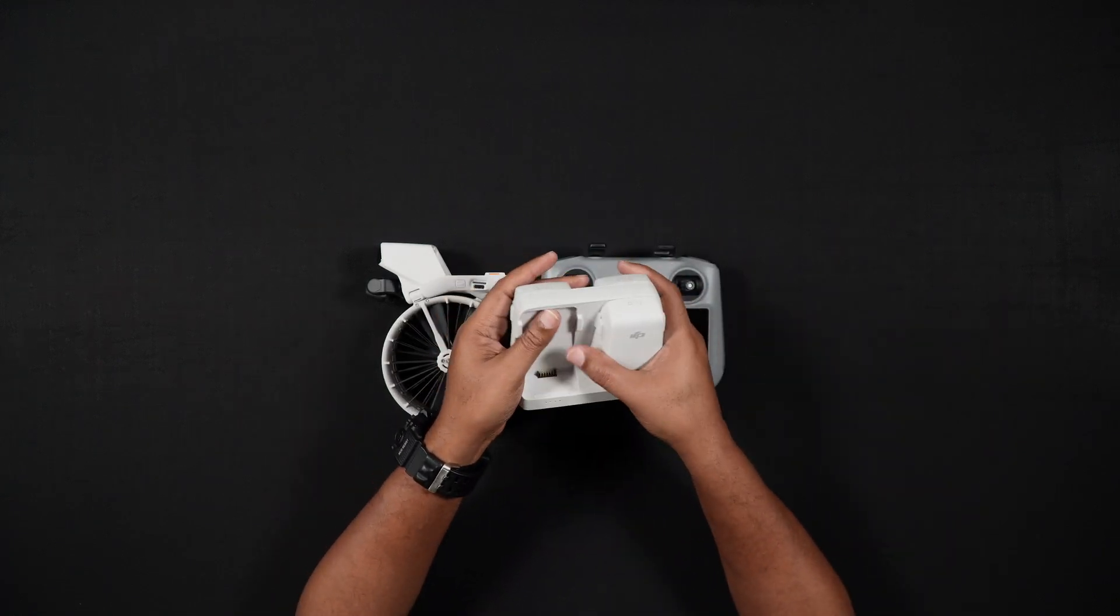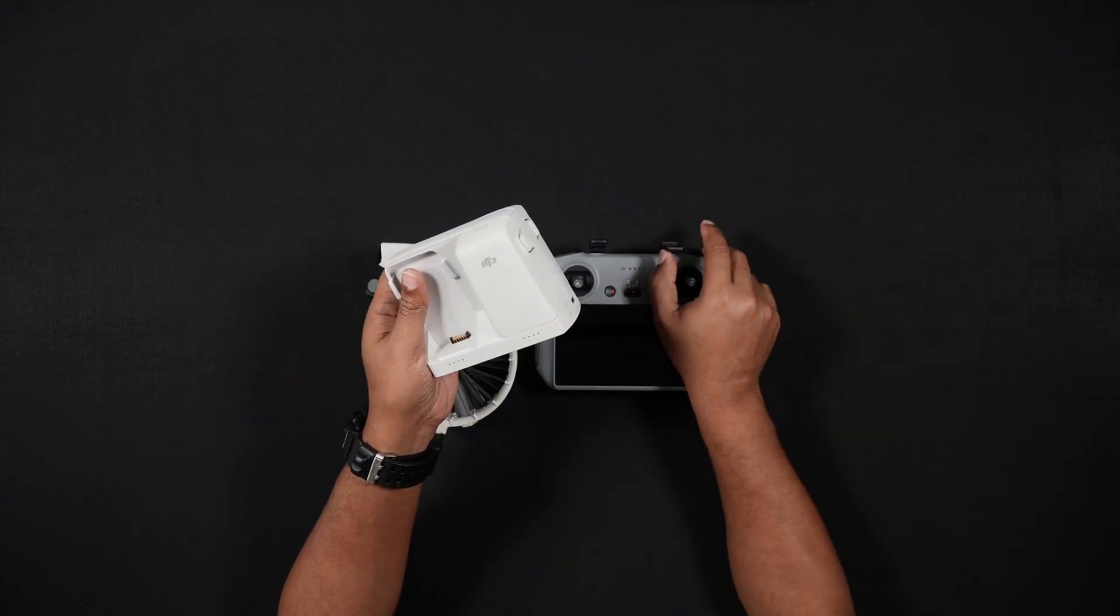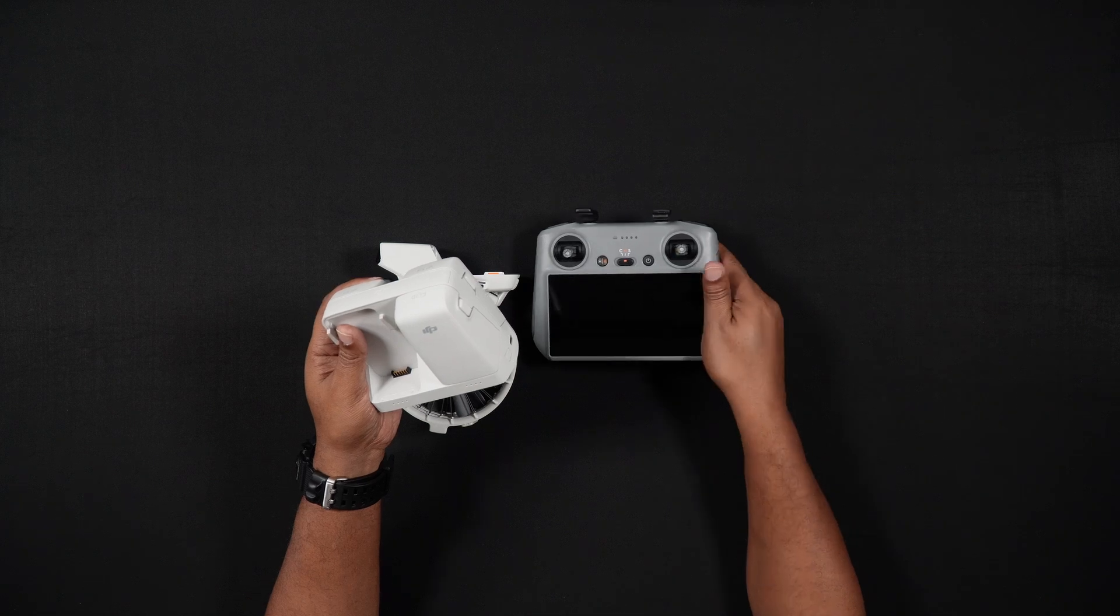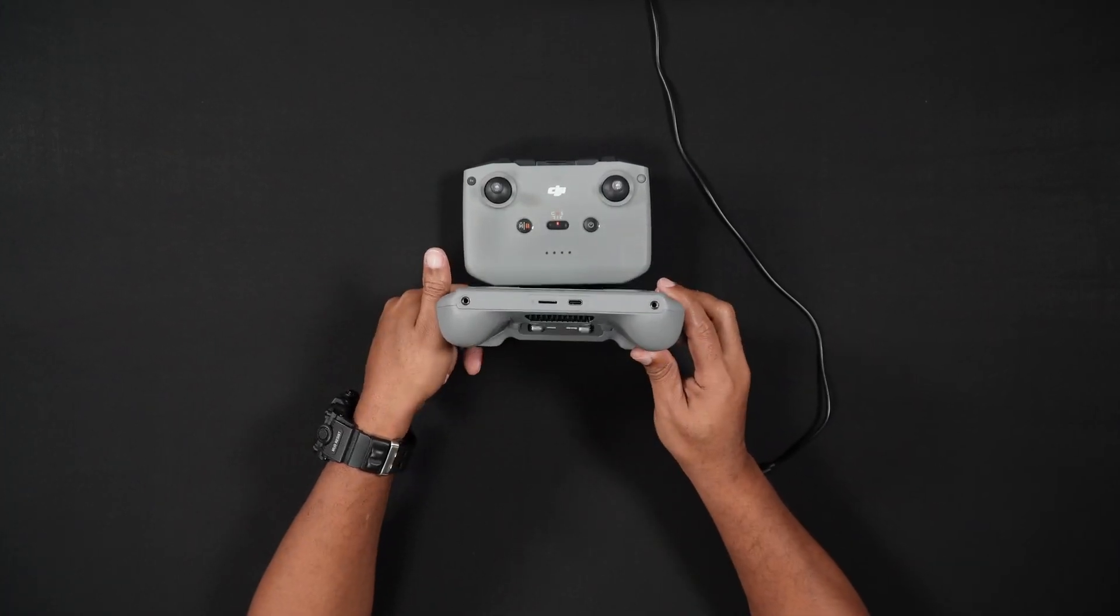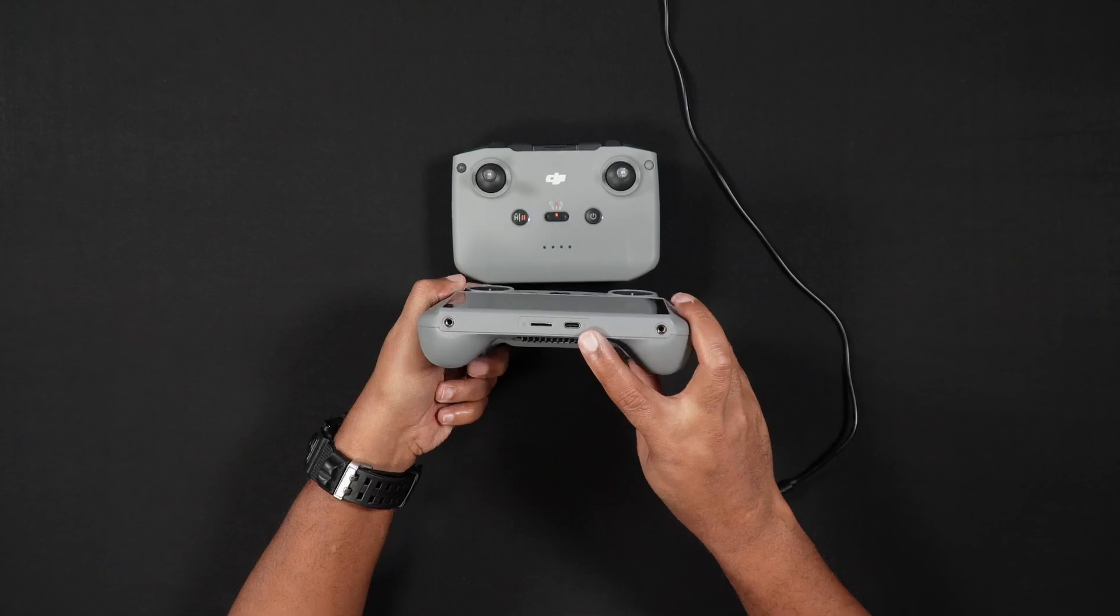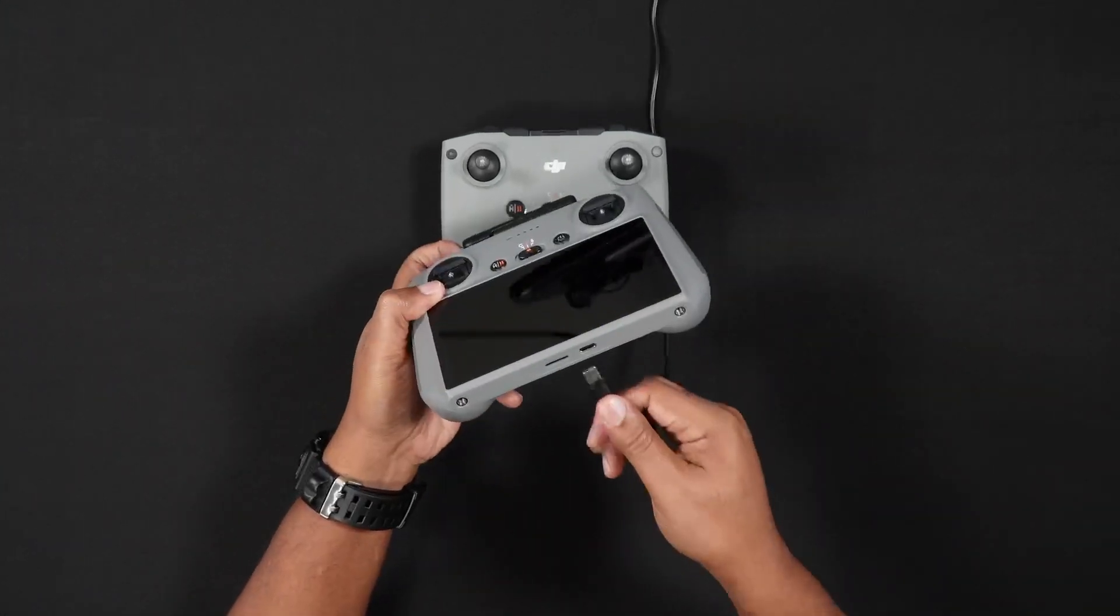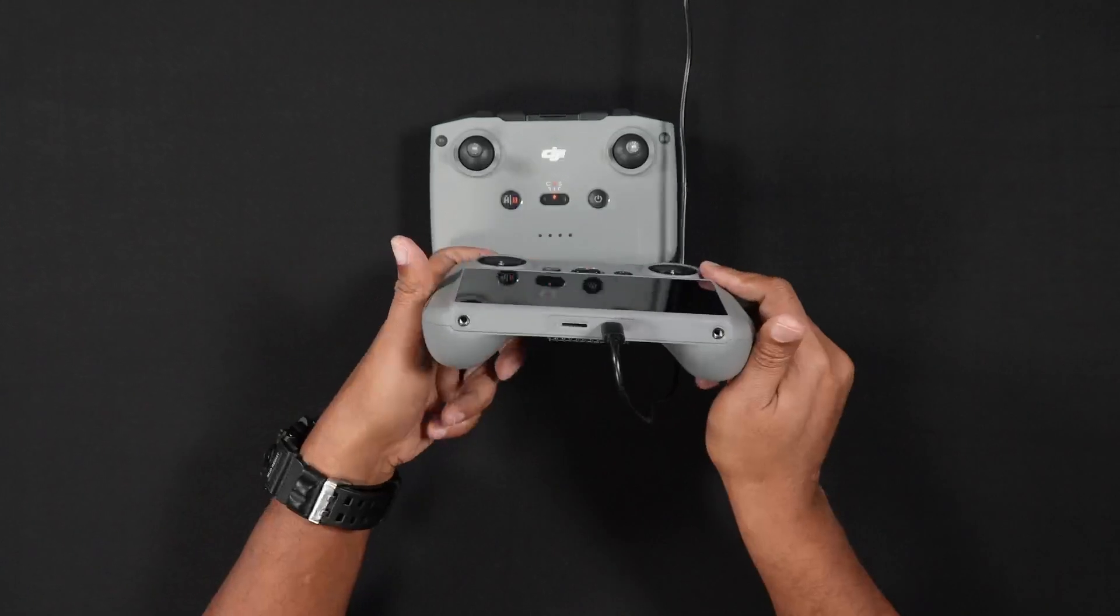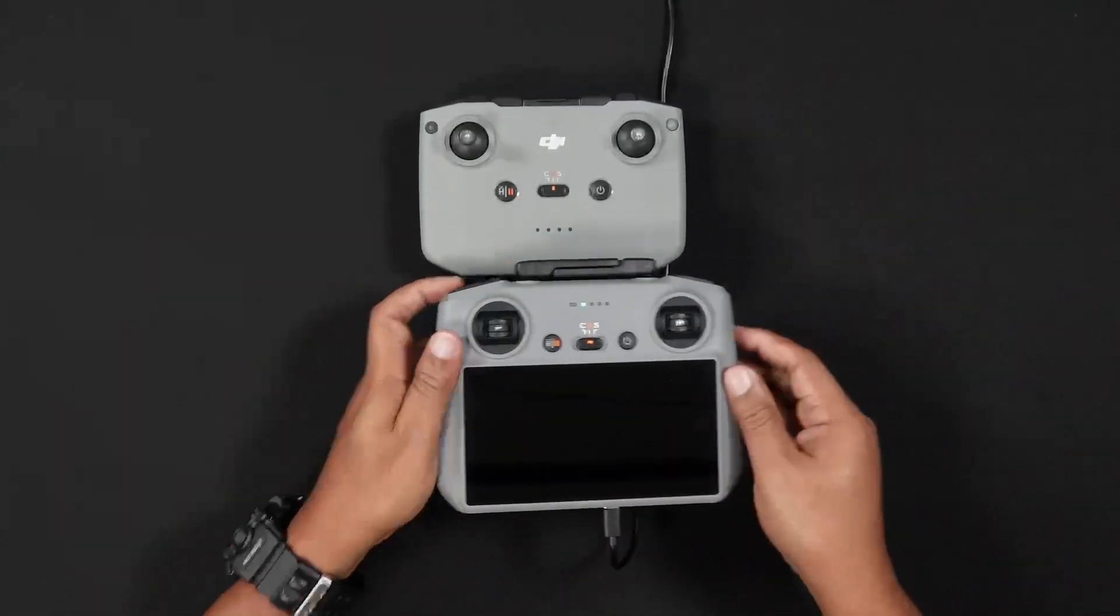Whether you have an RC-N3 or an RC-2 remote controller, you'll also need to charge these RCs. To charge either the RC-N3 or RC-2, locate the USB-C port on the bottom of the controller and plug it in. When charging starts, the LEDs on the front of the remote control will begin to blink, signifying charging.